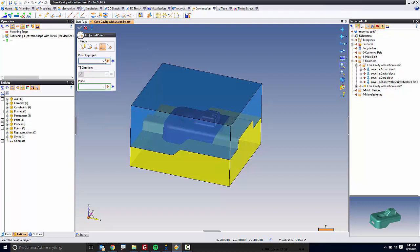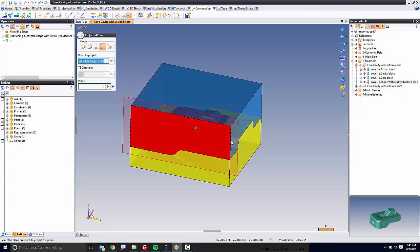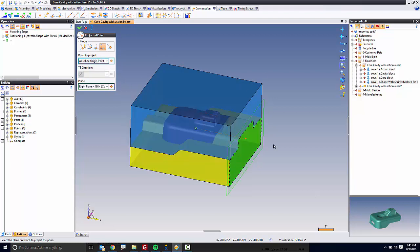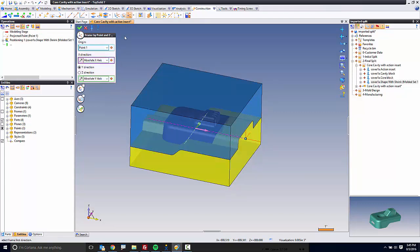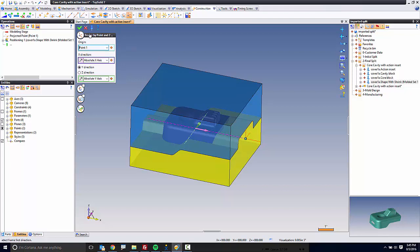So in this case, what I'm doing is I'm about to create a new frame. A frame is a coordinate system. That frame is going to be on the right side of the block here because this is inevitably going to be a two-cavity mold. Like that, my frame is created.